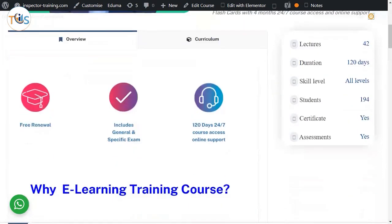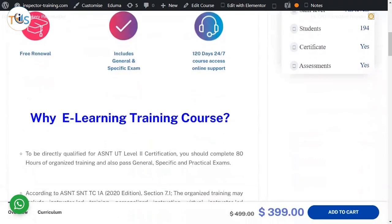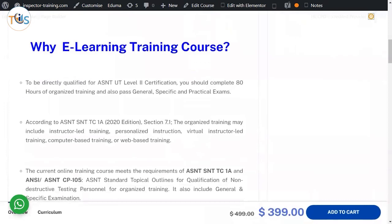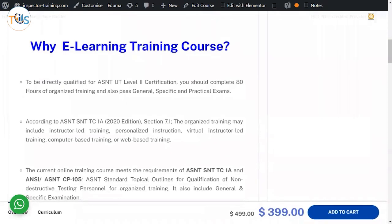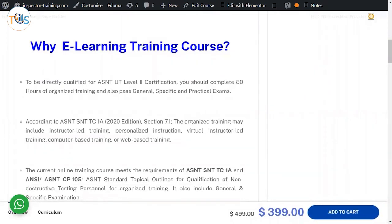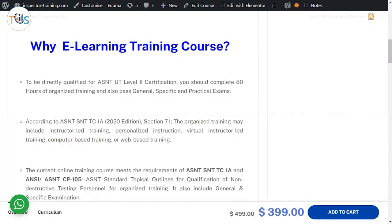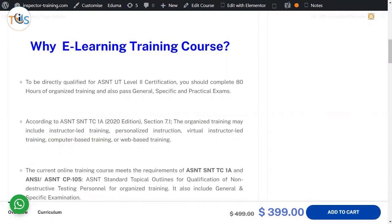With 12 months 24/7 course access. Now why the e-learning course? To be directly qualified for ASNT UT level 2 certification, you should complete 80 hours of organized training and also pass general, specific, and practical exams.